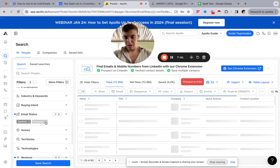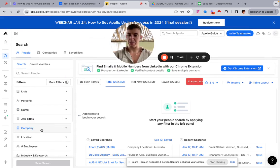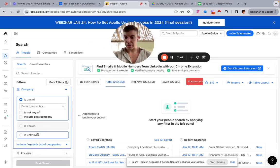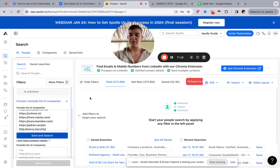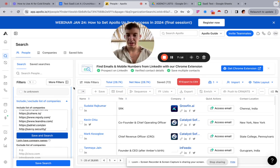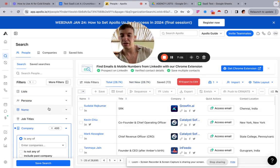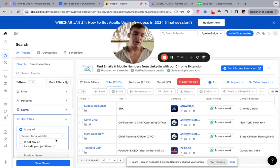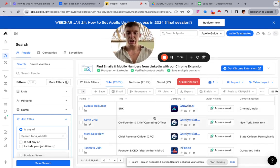In Apollo, come over to Company, then 'Include/Exclude List of Companies', and paste the list of websites in. Click 'Save and Search' and it will find all the prospects you want to contact. Filter by job title and go through it as you would a regular Apollo search. To export that list, use Instant Data Scraper — I have another video covering that step.